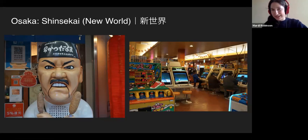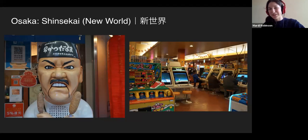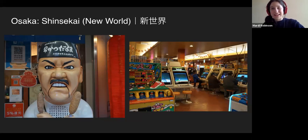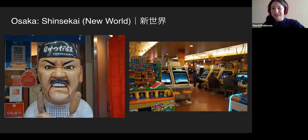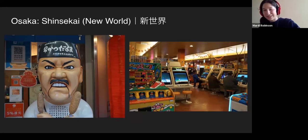Another thing I really like about this area is you can find lots of retro places, including really old-school game arcades. They probably have the original Street Fighter and Mario — anything you can imagine. They used to be white, but due to all the chain smoking that has taken place inside, the whole place is just yellow now. But they're still a great place to visit if you're into that sort of thing.